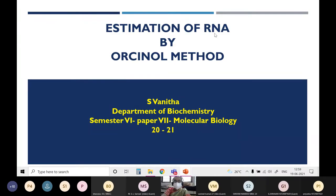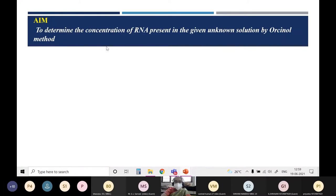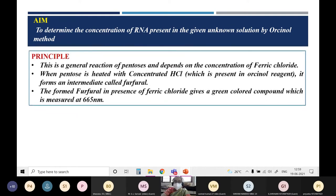Students, today the experiment is estimation of RNA by Orsenol method, a very good method to determine the concentration of RNA present in an unknown solution. The aim of this experiment is to determine the concentration of RNA in the given unknown solution by Orsenol method. You are going to use Orsenol reagent, a green colour will develop, and you will take the absorbance of that green colour to determine the concentration of RNA.